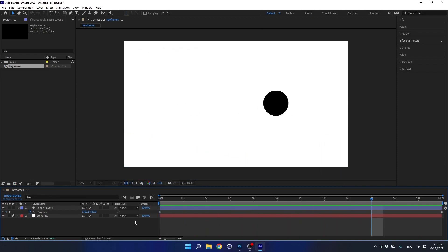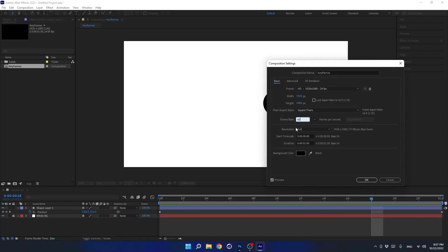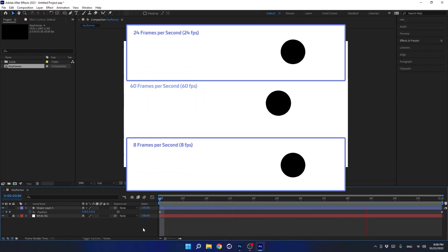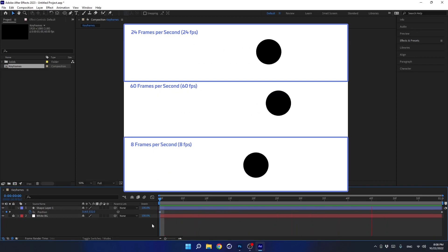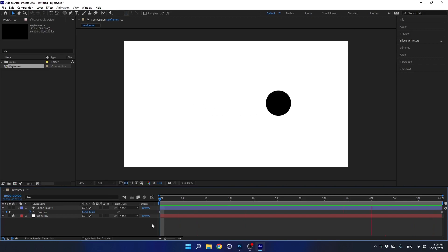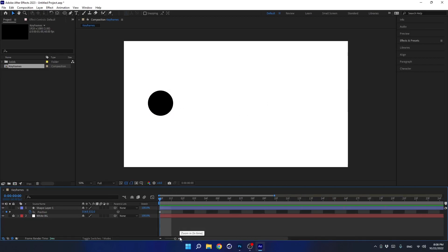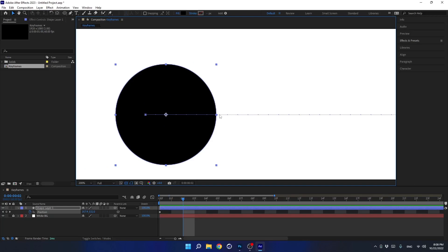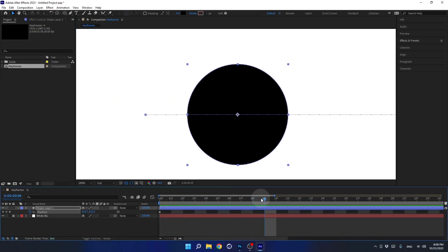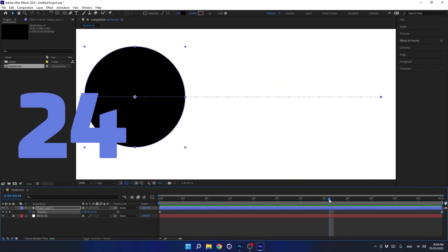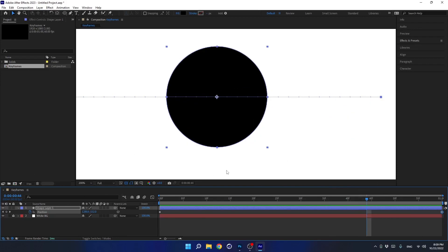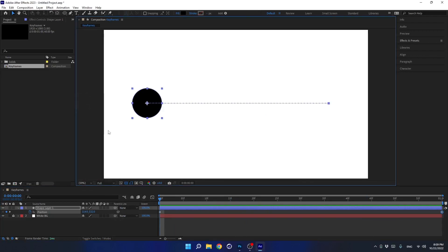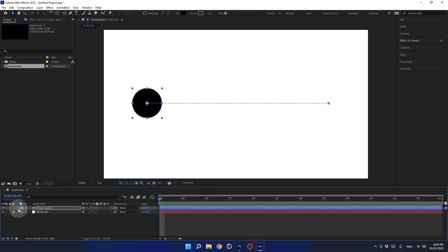Now let's change the frame rate to 60 frames per second and see the differences. The more frames per second, the smoother the animation will look, but it comes with a price — After Effects needs to create more in-betweens, making it more difficult for the software and the computer to display the animation. Therefore, there is no need to work at 60 fps all the time. The standard frame rate in the world is 24, 25, and 30. 60 frames per second is usually used when creating animations for apps and websites. I'll bring the frame rate back to 24.